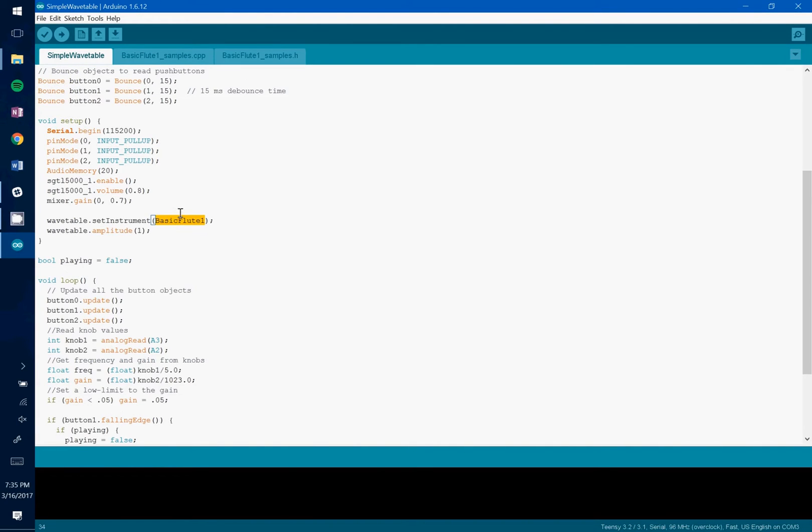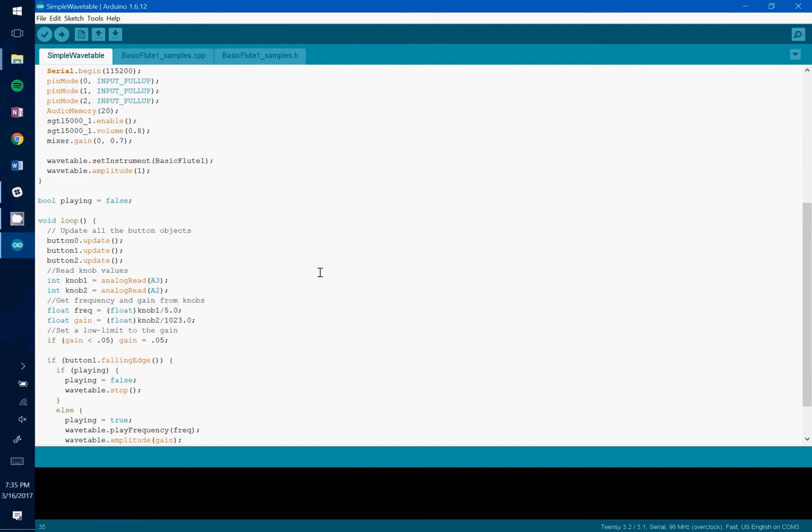We're also setting the amplitude to 1. That controls, it's just basically a float value between 0 and 1. It controls how loud it will play.